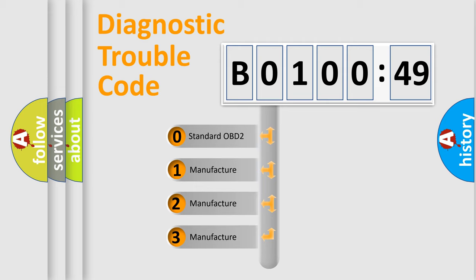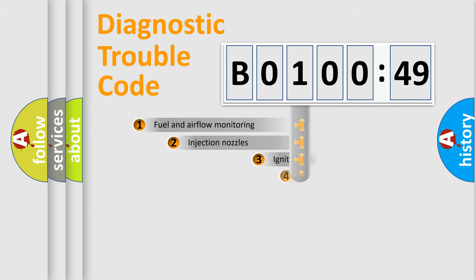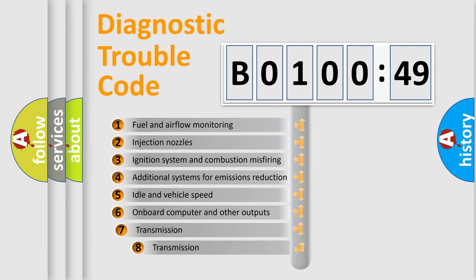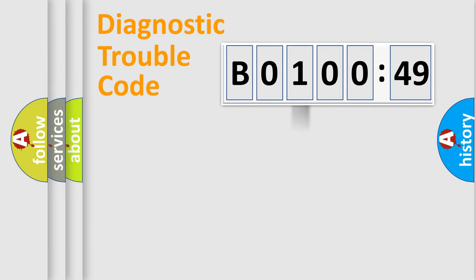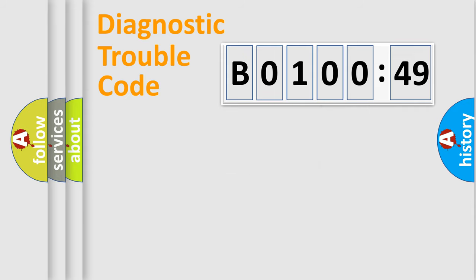If the second character is expressed as zero, it is a standardized error. In the case of numbers 1, 2, or 3, it is a more prestigious expression of the car-specific error. The third character specifies a subset of errors. The distribution shown is valid only for the standardized DTC code. Only the last two characters define the specific fault of the group.